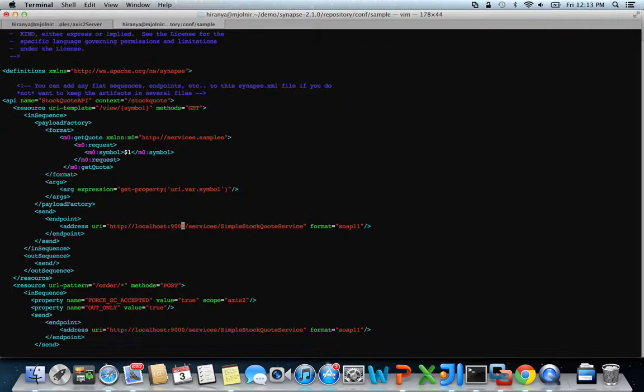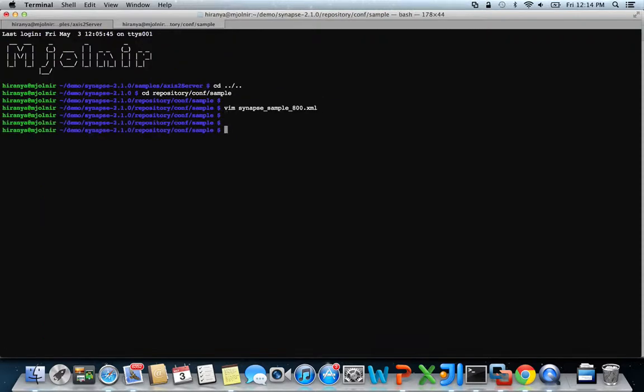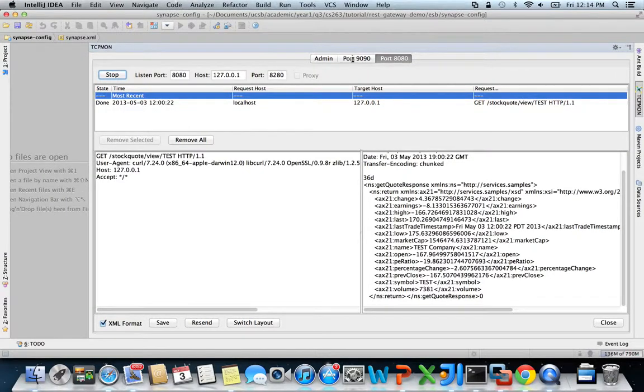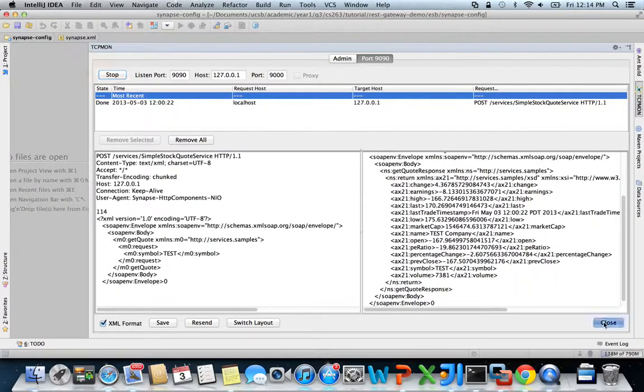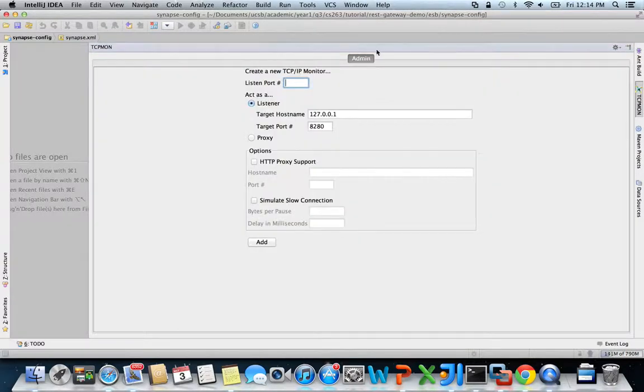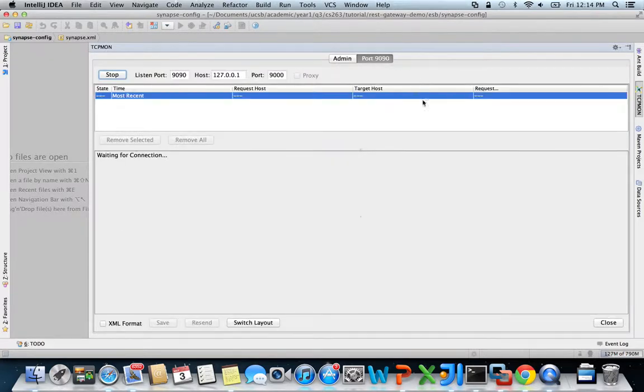For this demonstration, I'm going to change this to port 9090. And then I'm going to set up a simple TCP mon window on port 9090, which forwards the messages to port 9000. What I'm basically doing is setting up TCP mon to capture the traffic between Synapse and the simple stock quote service.